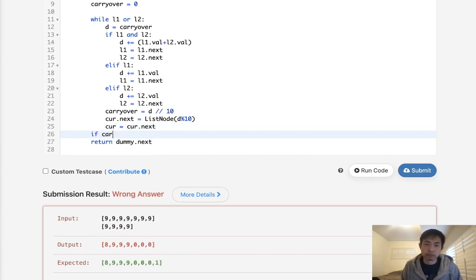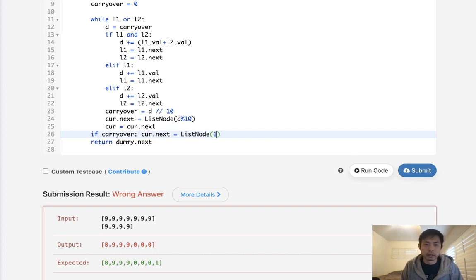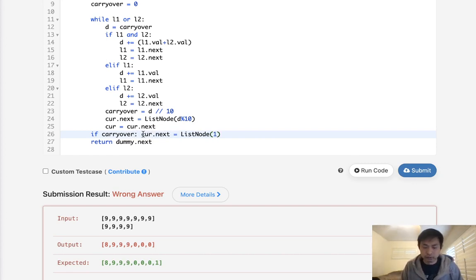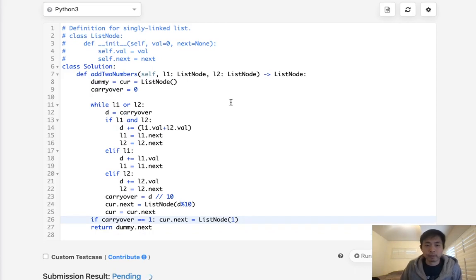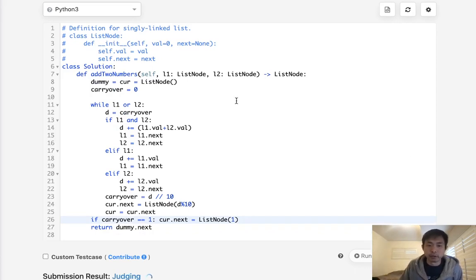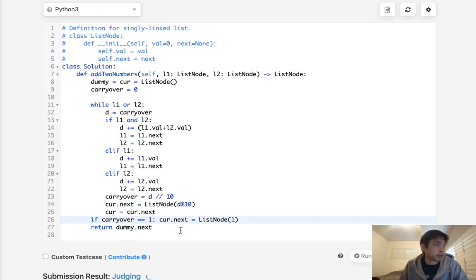So just take care of that edge case. We'll say, all right, if carry over exists, then we'll just also say cur.next equals this node and here will always be a one. And I should, I can probably just say, all right, if carry over equals one, then do that. They'll never be greater than one.